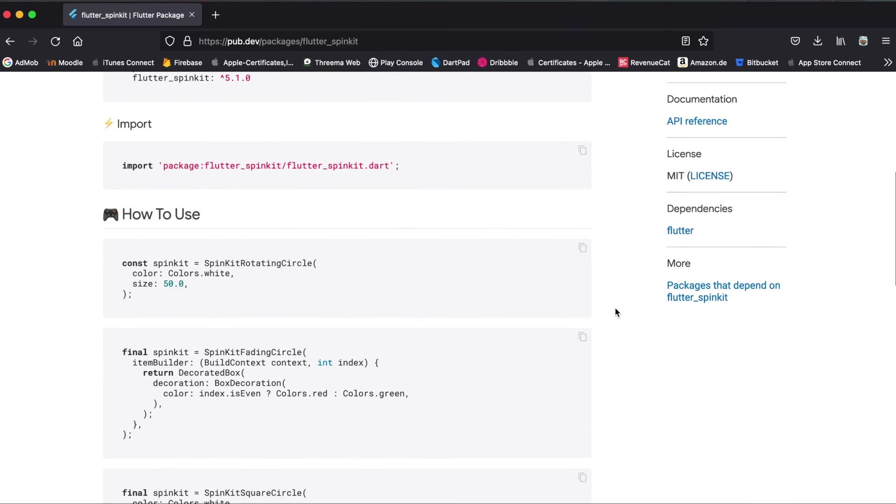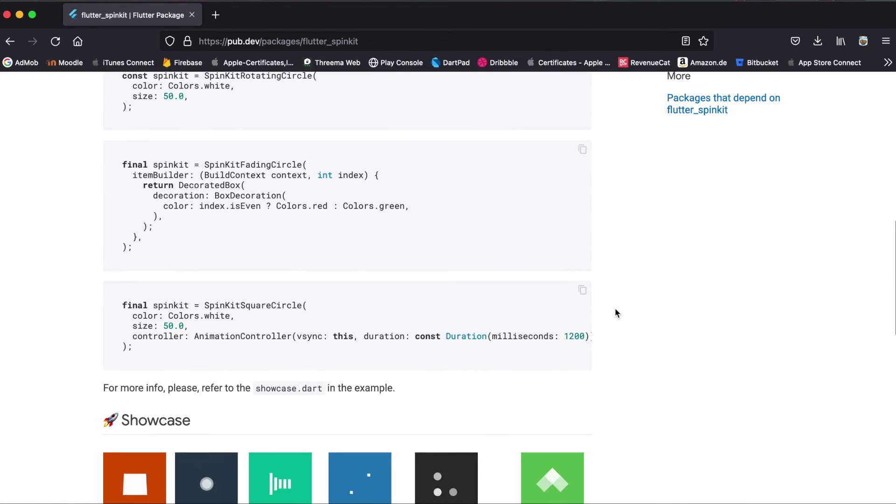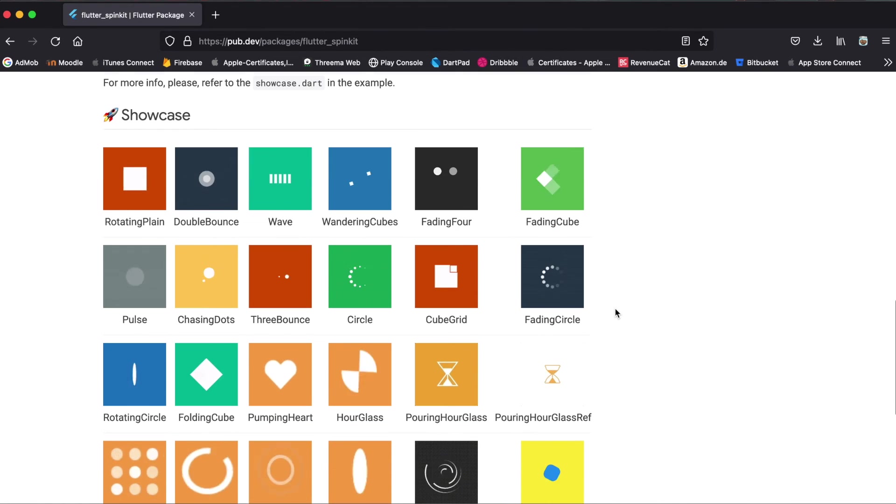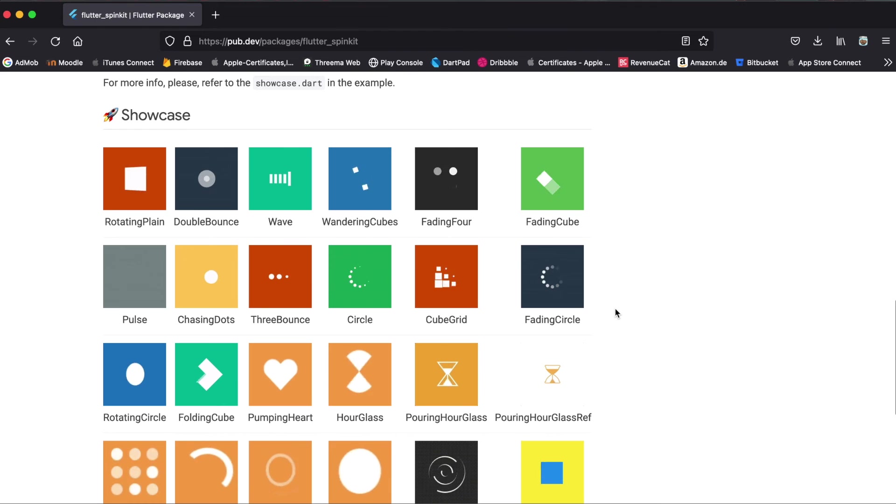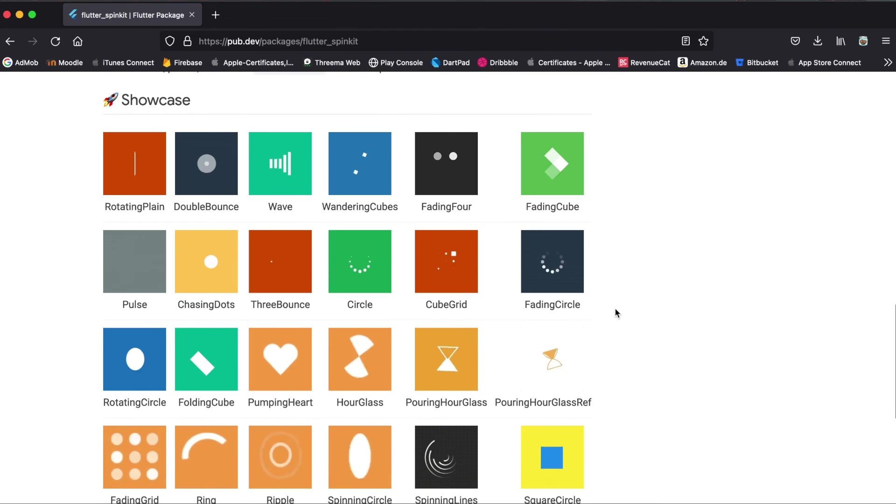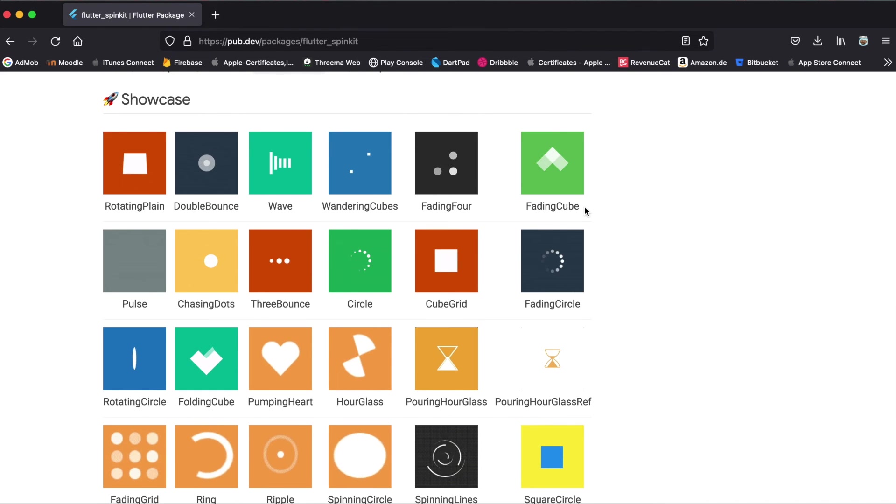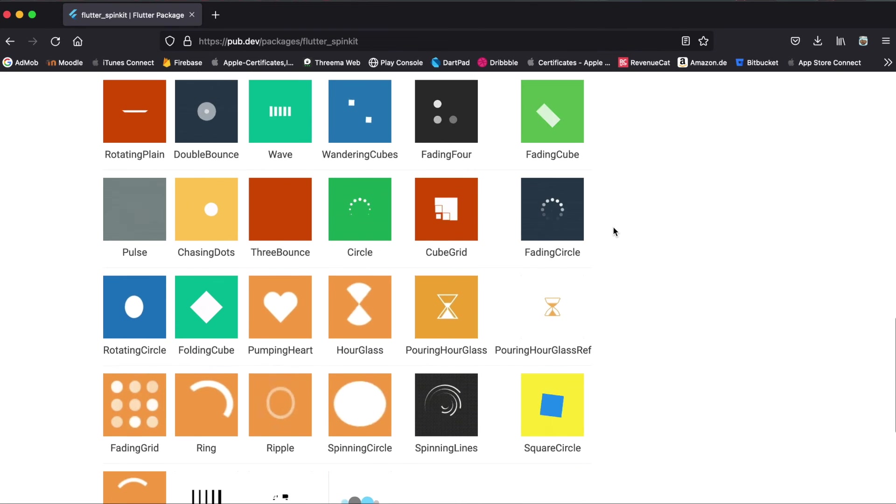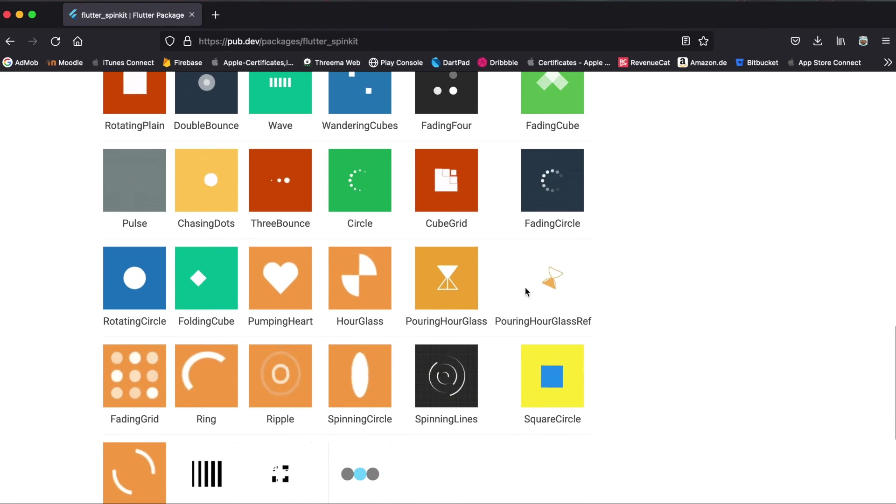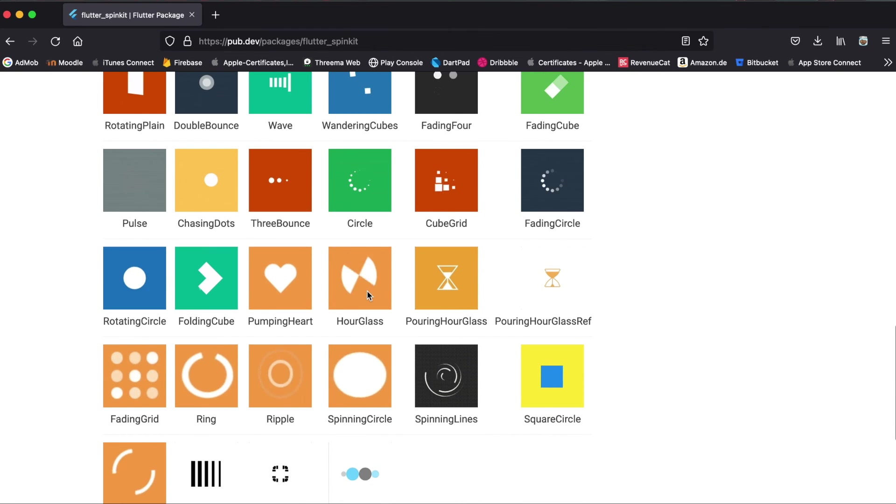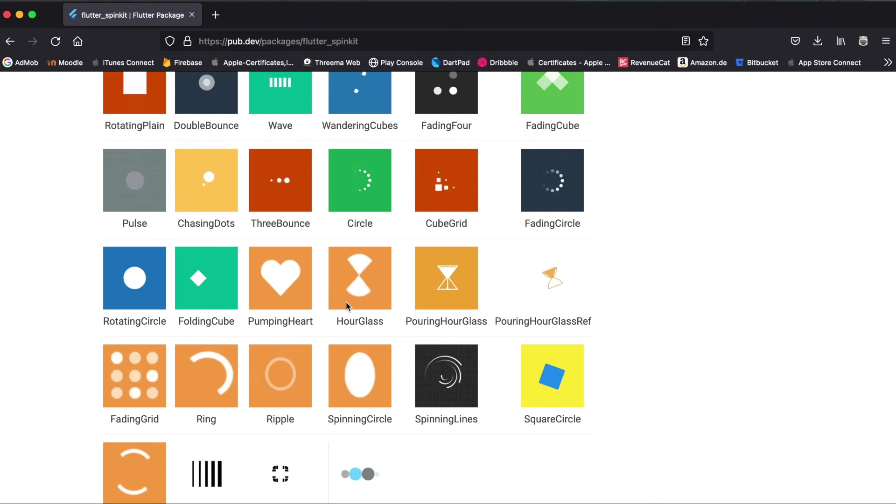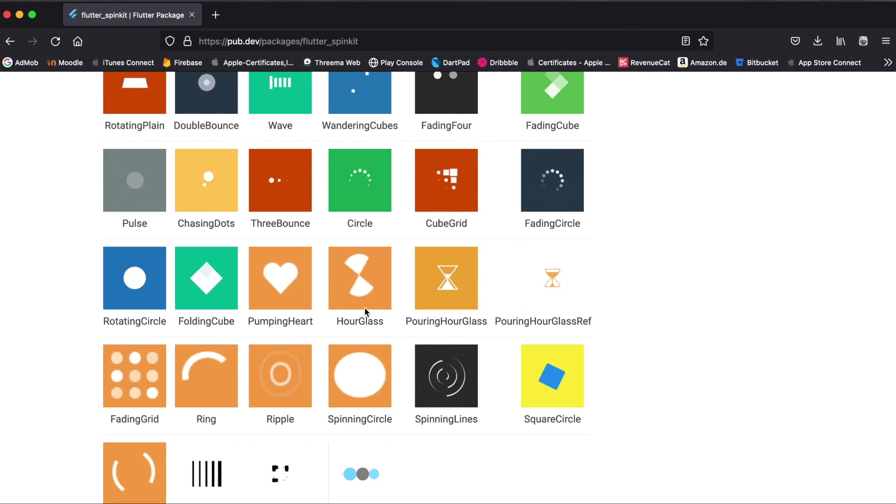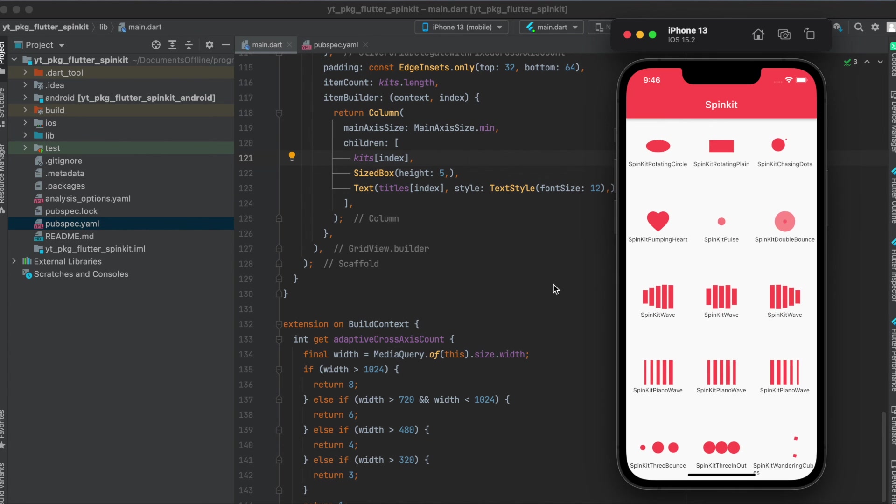Also if you don't want to run the app I built and just want to see what animations are possible, you can also directly see this on the pub.dev website of the package and here you can see again like for example the hourglass. So you would then just call it SpinKitHourglass and then you could just use it.